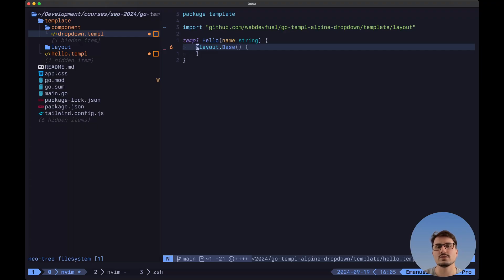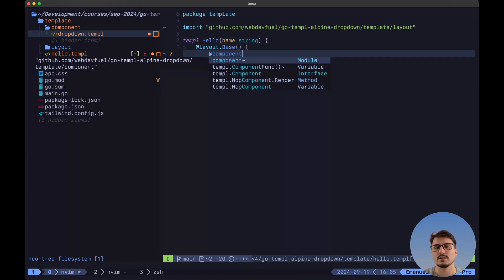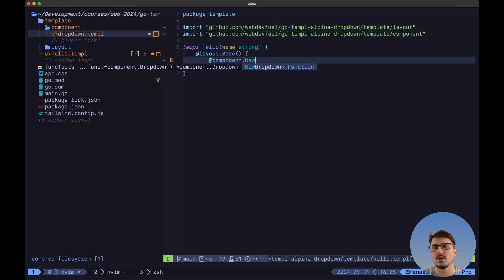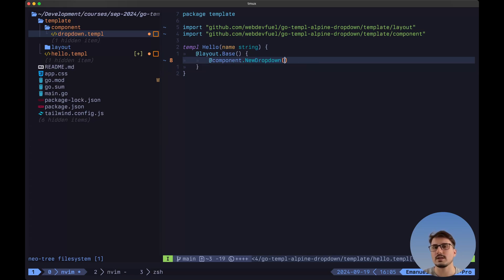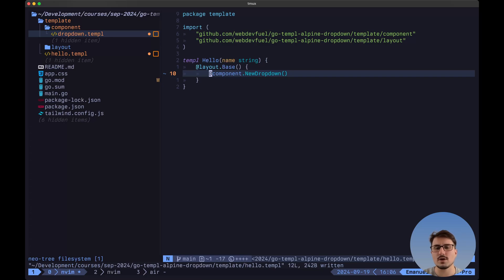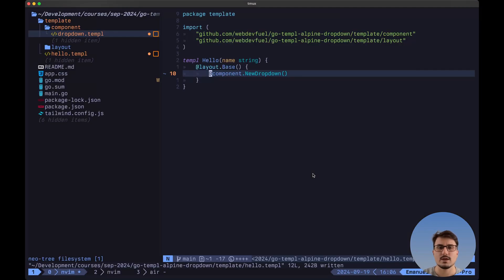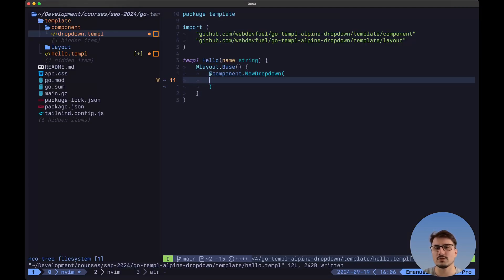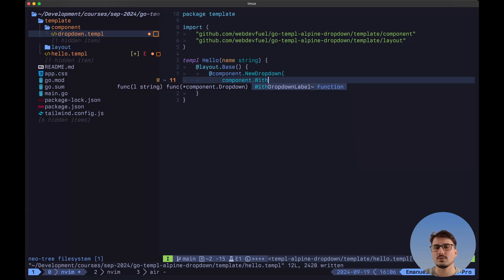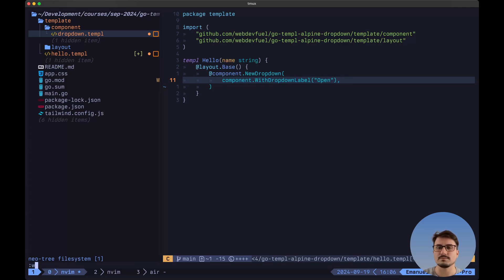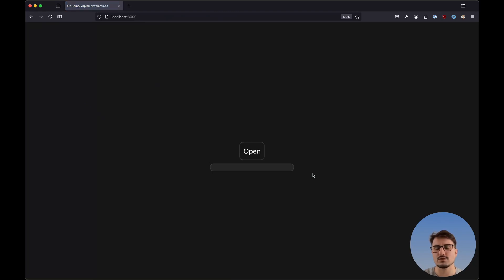Now let's take a look at how we can use this component inside of a different Templ template. Inside of the base layout, we are going to say add component, then let's ensure that we import this correctly. Then we can simply call the NewDropdown function, and this is going to render correctly because it implements the render method with the correct shape. So now let's save this and navigate to the browser. As you can see, we have the shape of our button and then the wrapper where all of the items are going to be displayed. We are missing the dropdown label, so we are going to pass in an option — component.WithDropdownLabel — and we'll call this one 'open'. After we save and navigate back to the browser, we now see the label correctly displayed on this trigger button.